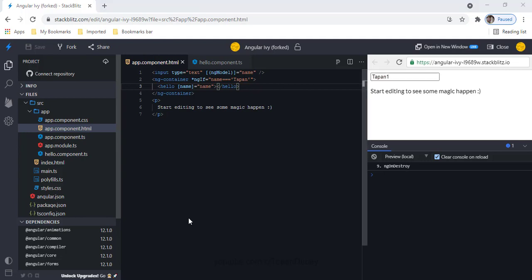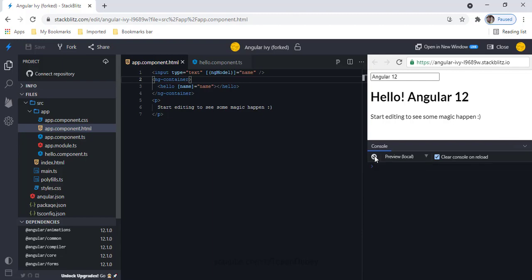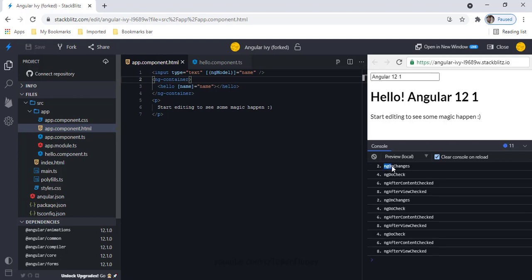Now let's understand the change detection lifecycle events. I'll remove the ngIf condition, clear the console, and change the input data-bound property. Whenever I change it, ngOnChanges fires, then ngDoCheck, then ngAfterContentChecked, and then ngAfterViewChecked — these are the events triggered during change detection.